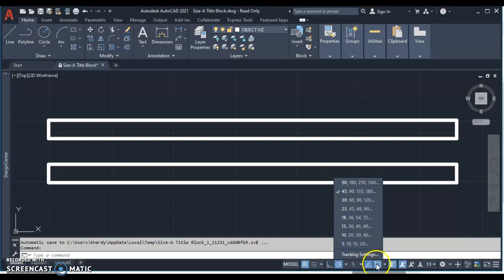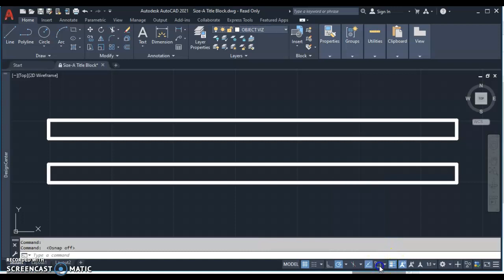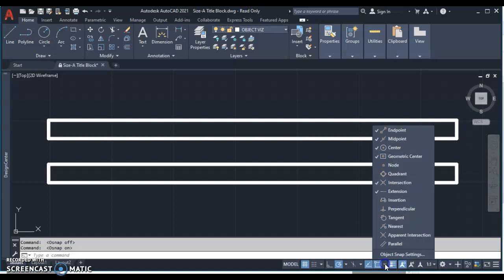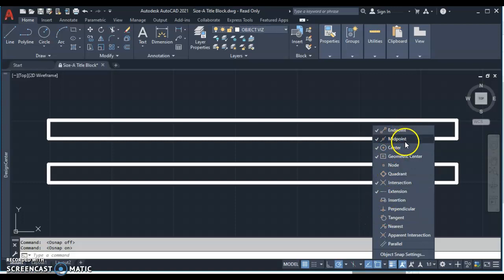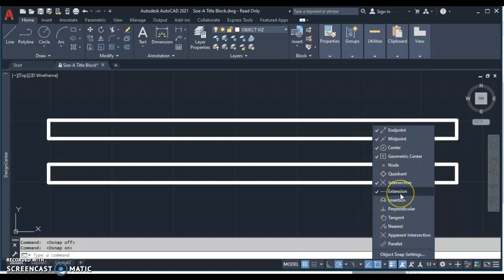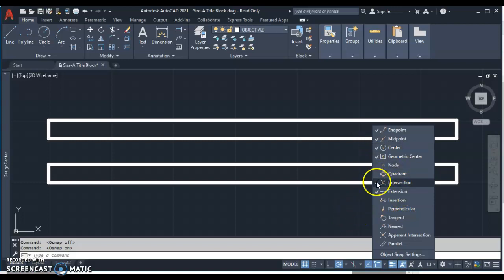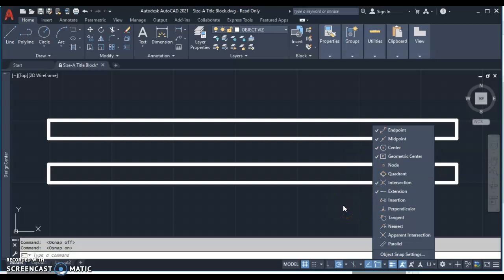The other snap setting I want you to have turned on is our object snap over here. Let's click the little drop down next to object snap. We want to make sure we have these object snaps checked: endpoint, midpoint, center, geometric center, intersection, and extension. Although you won't need all of them for this assignment, I do like to have those on, and your screen will match my screen as I go through this demonstration.